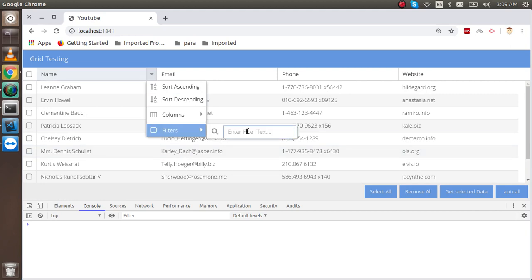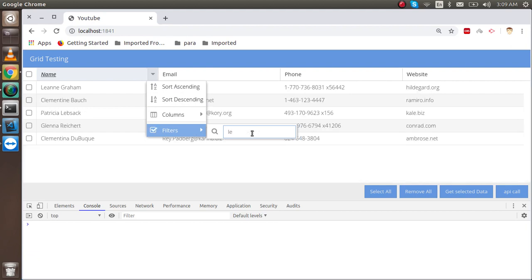Now you can see that we are able to see the filter here. If I just want to put some data, it's directly filtering here.